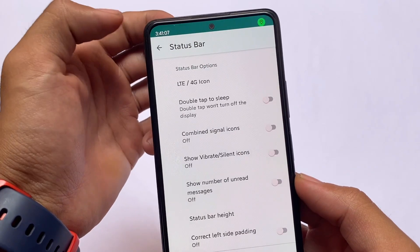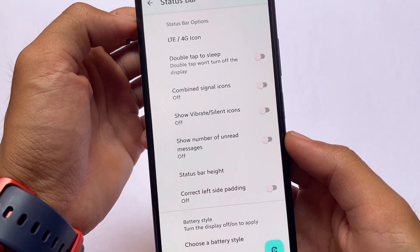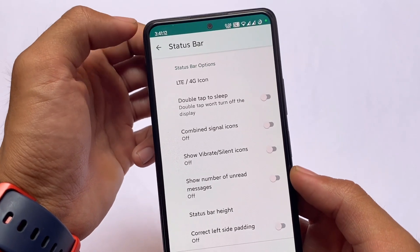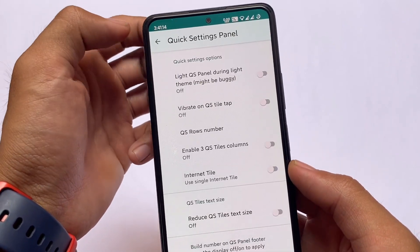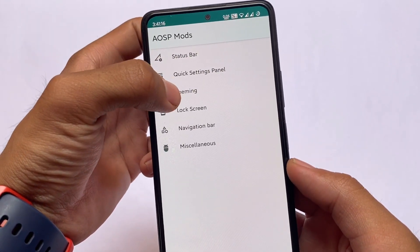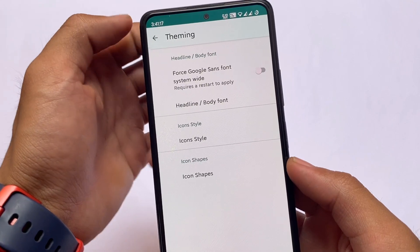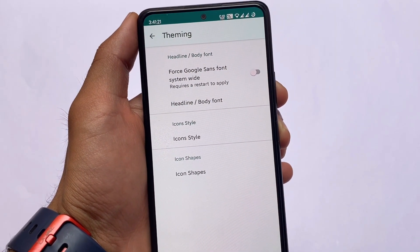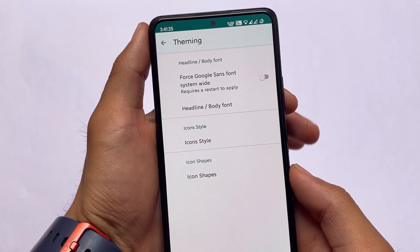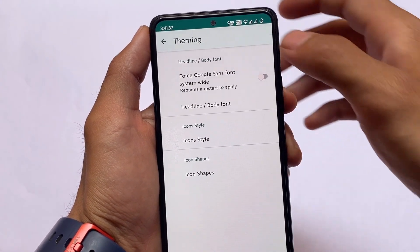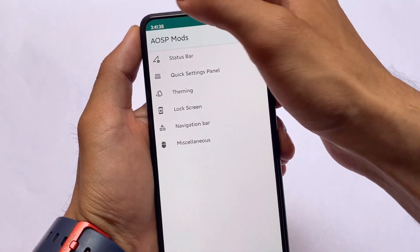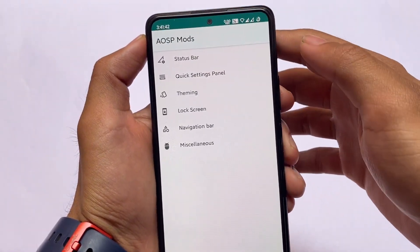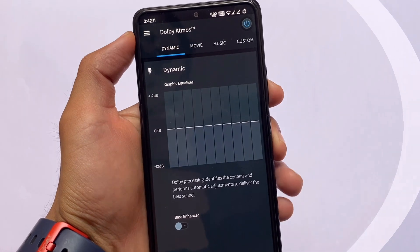The first module on the list is called AUSP Modes. I will make a proper video on this on my English channel for Pixel Experience ROM very soon. Right now it is one of the best modules out there for Android 12.1, especially for any custom ROM that does not have customizations. I already made a video on this on my Hindi channel, and I'll provide the link for that.